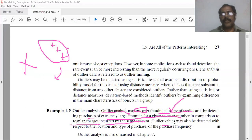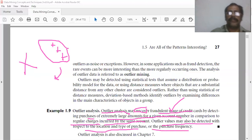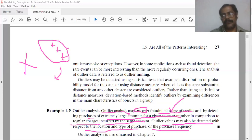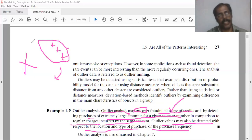The outlier values may also be detected with respect to location and type of purchase. The outlier analysis can uncover irregularities in the data. This is the brief introduction about outlier analysis.